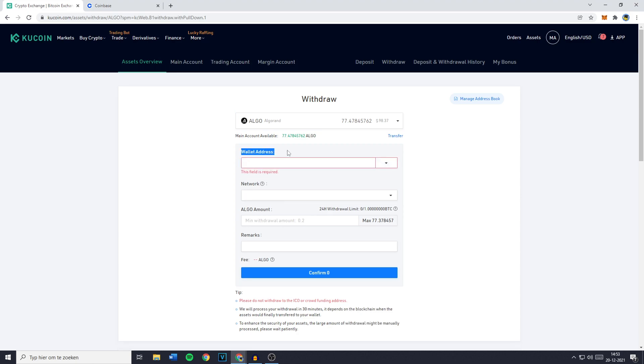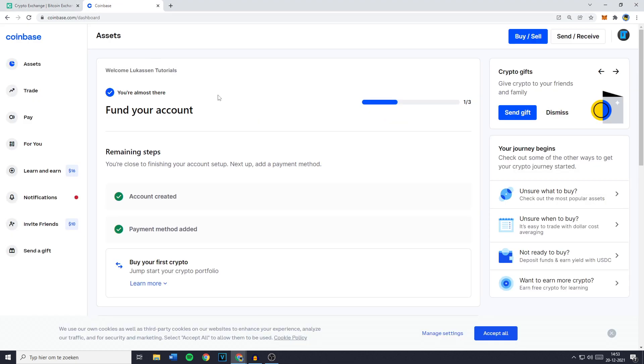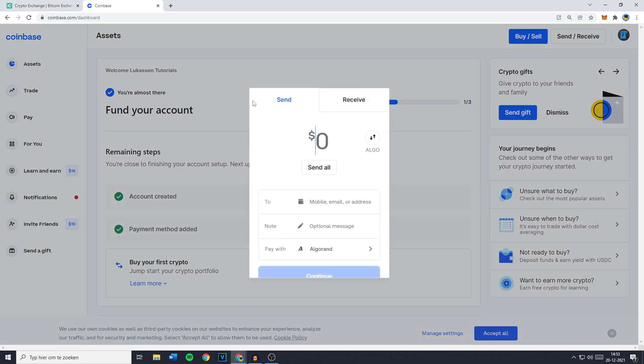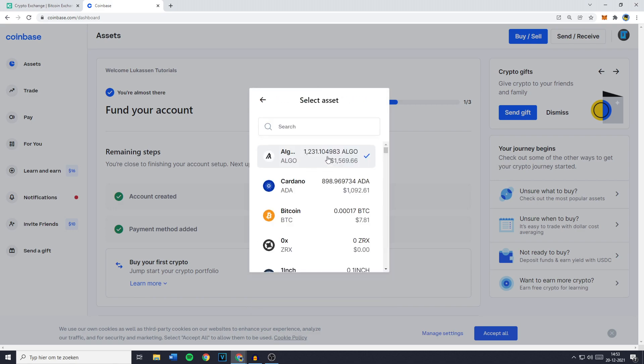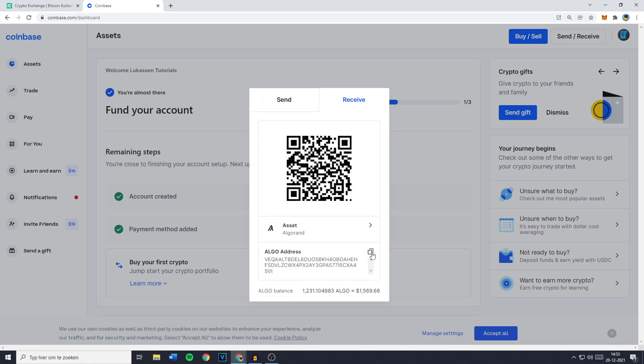So to find this wallet address you want to go over to Coinbase and then click on send/receive. You'll then see this pop up and you want to go over to receive and then click on the assets. In this case Algorand is already selected so you just need to click on it and then you want to click on the click to copy button right here.